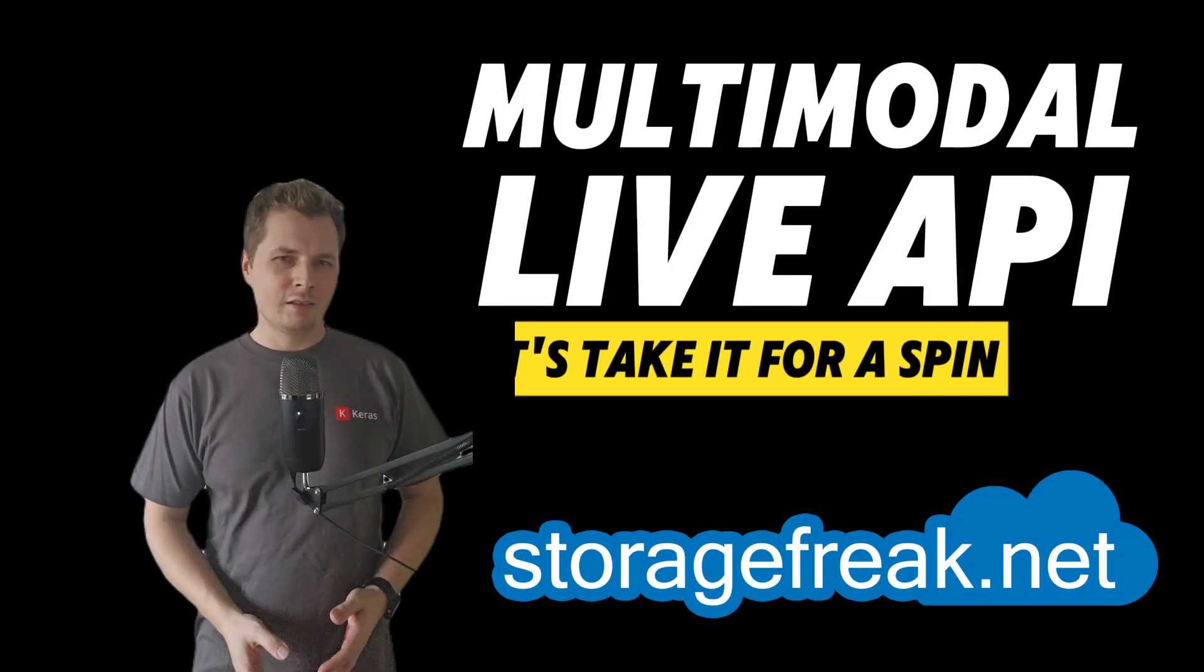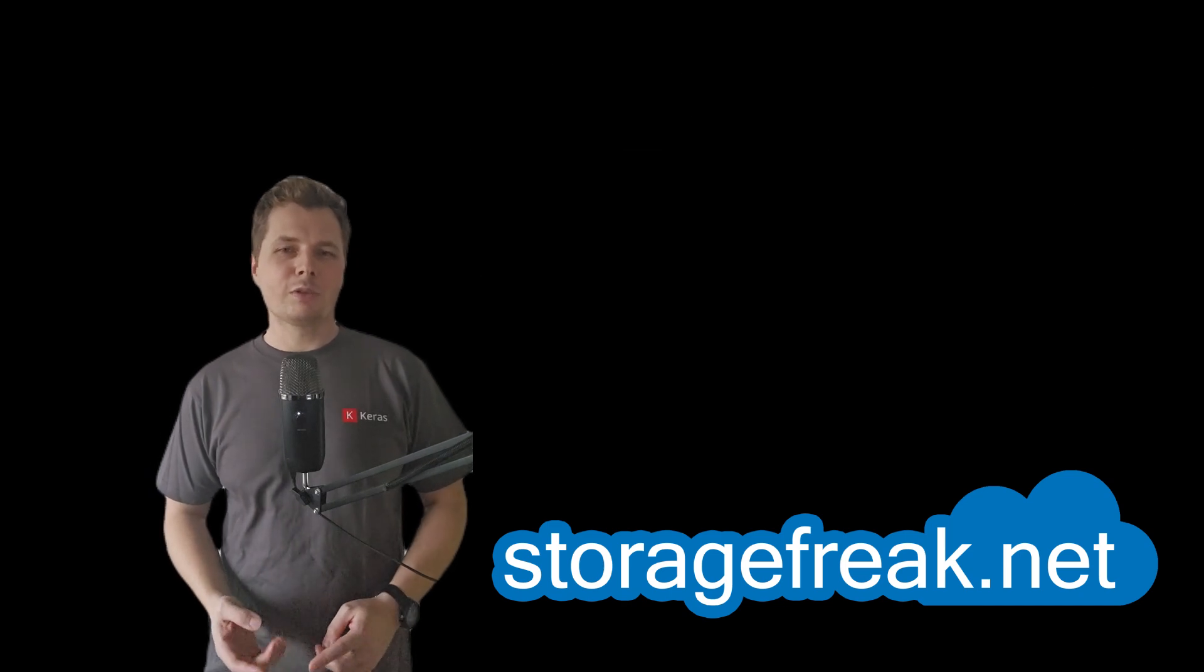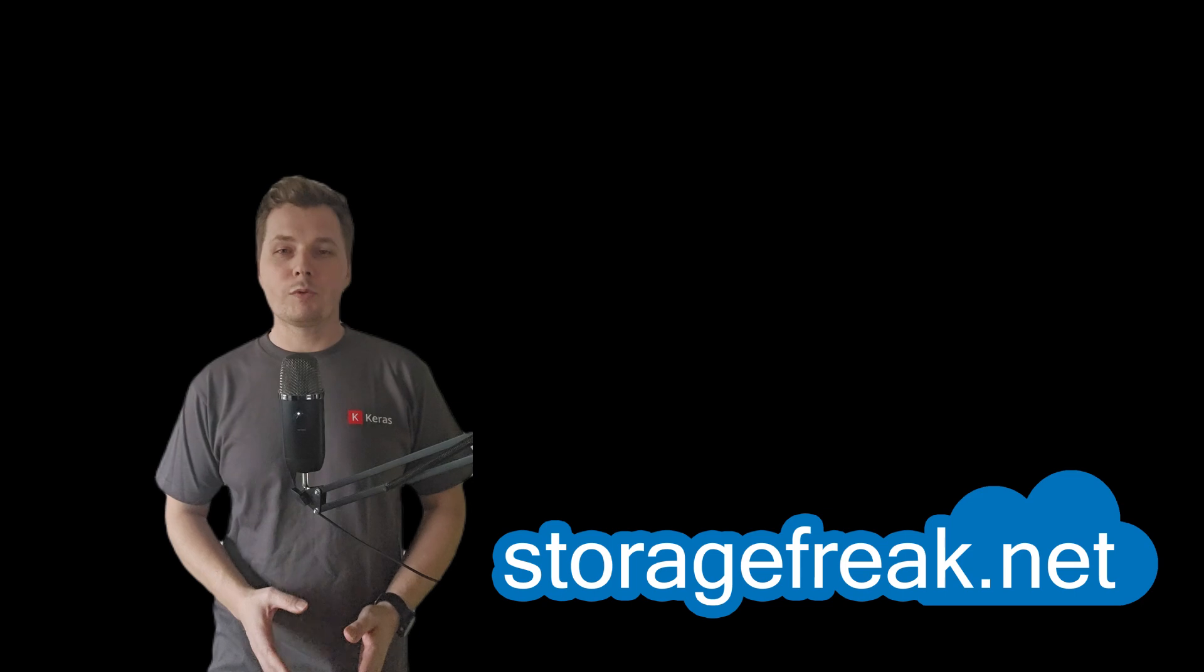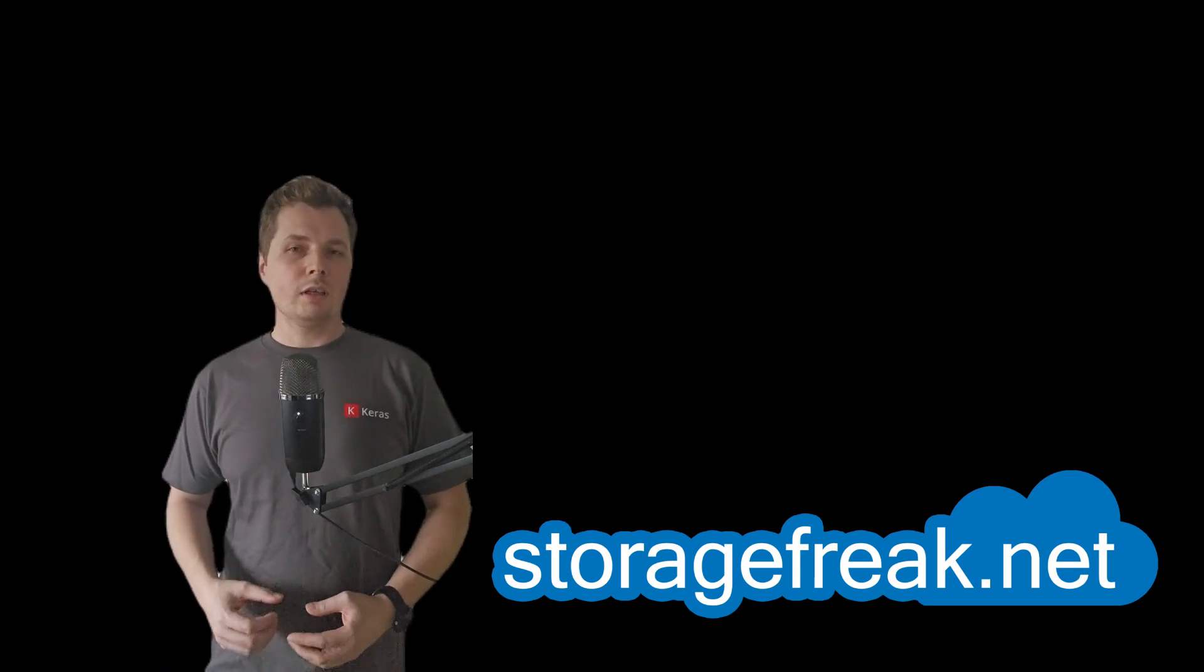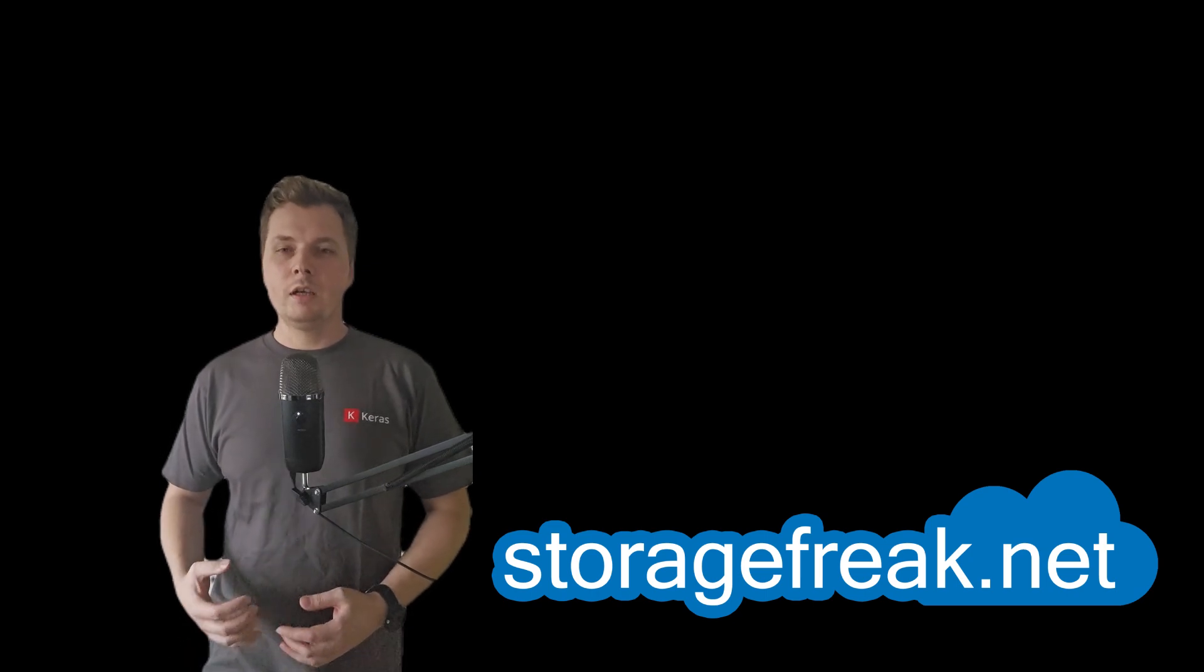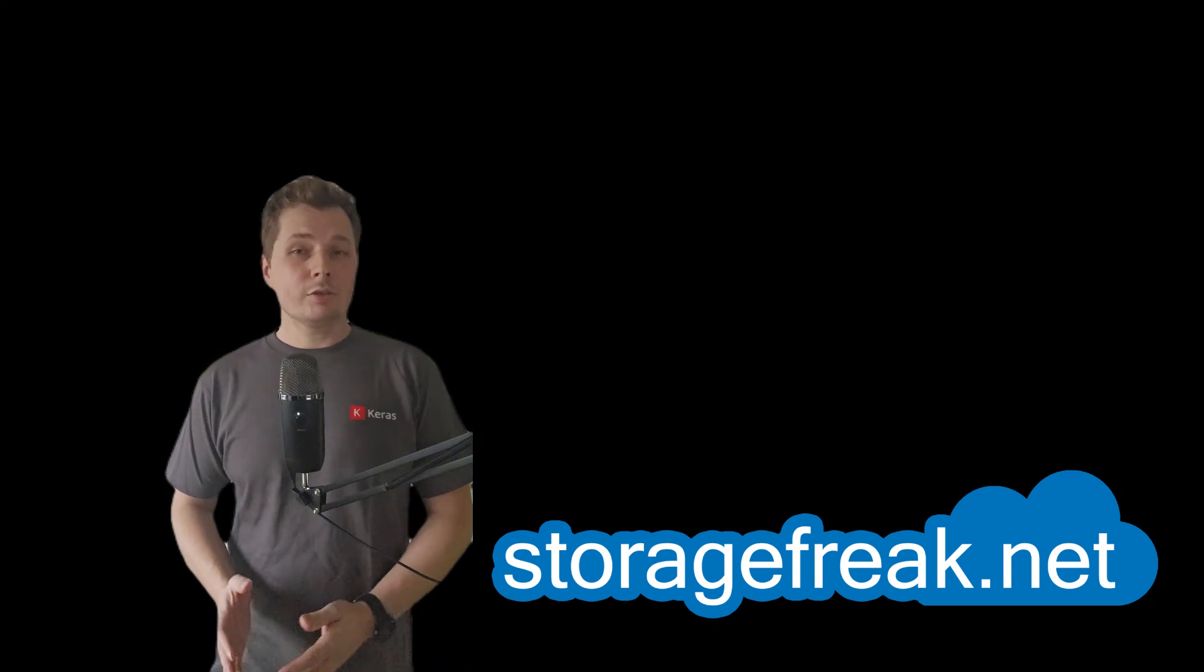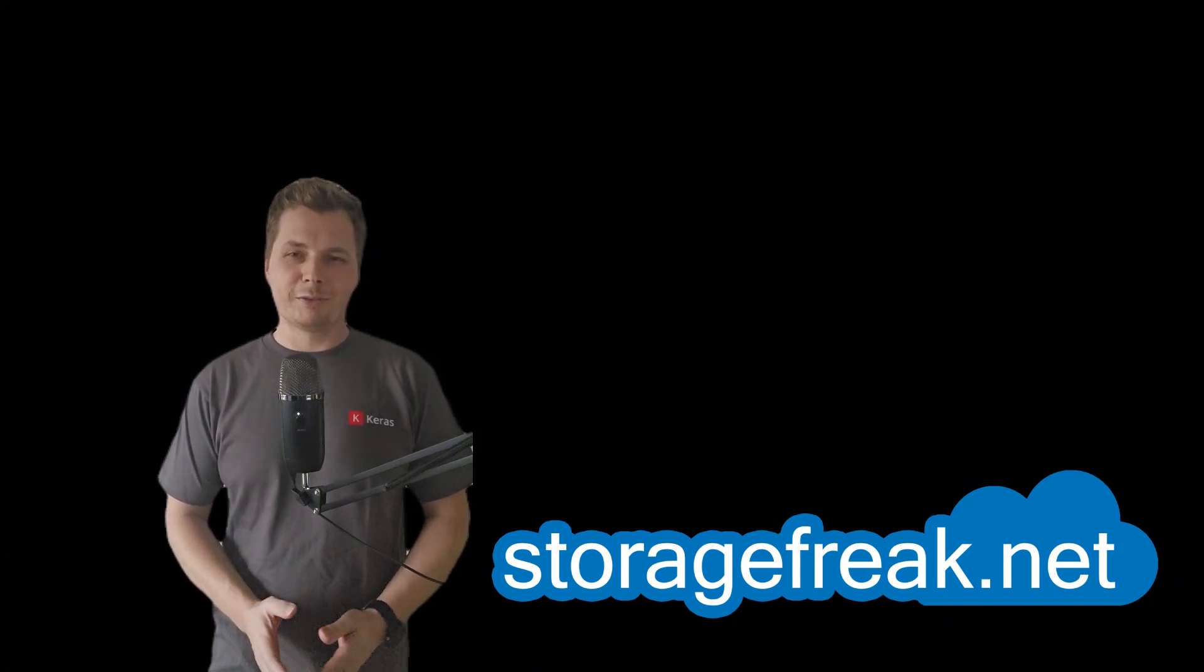Multimodal Live API. Let's take it for a spin. In this video, I will show you how to take advantage of GitHub repository I have created with a couple of ready-to-use scripts, as well as I will show you how to take advantage of some of the Colab notebooks that are already available for everyone to get you started. So sit tight and enjoy the video.